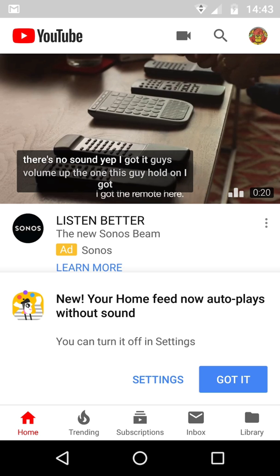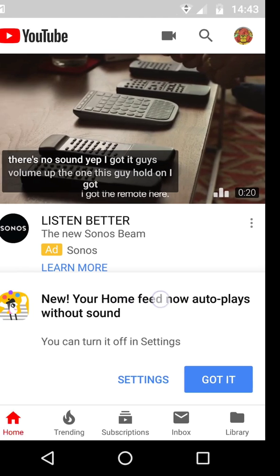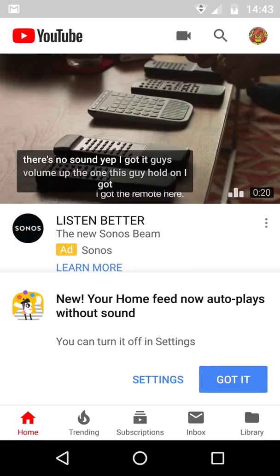When I went over there a couple of seconds ago, I got this message. This is a screen in Google Photos, not the YouTube app — I will tell you why. It says: new — your home feed now autoplays without sound. You can turn it off in settings.